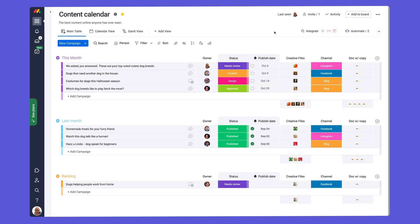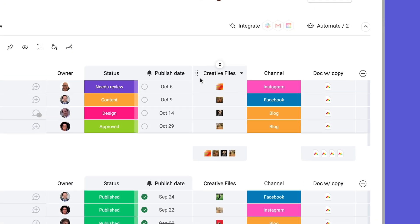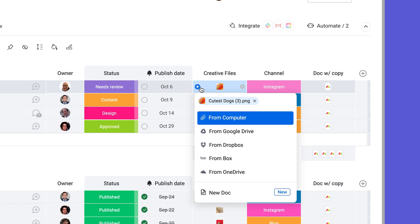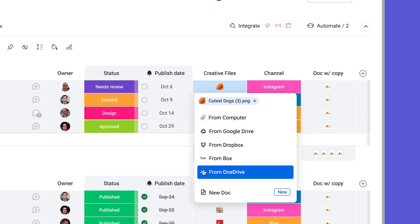Here we have a board used for planning monthly social content. We use the files column to upload creative related to each social post. Add files from your computer or these four integrations.